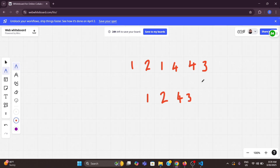We will create a set to store the unique values as we go through the linked list. Then we will iterate through the linked list. For each node, we will check if its value is already in the set. If it is in the set, we will skip that node. If it is not in the set, we will add it to the set and move to the next node. By the end of this process, all duplicates will be removed.